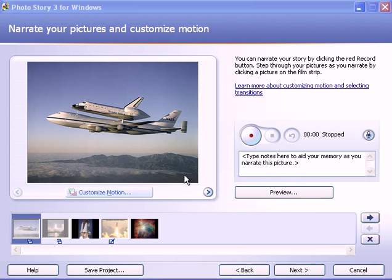We've customized the motion on the slides if we needed to. And now we're ready to record a narration or a voiceover on each of the slides, one slide at a time.